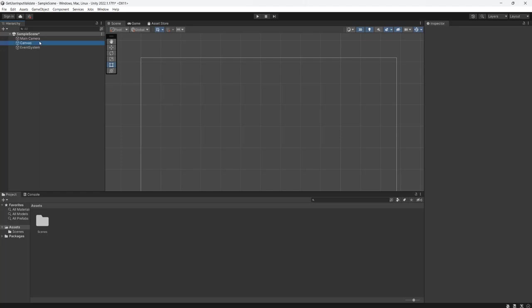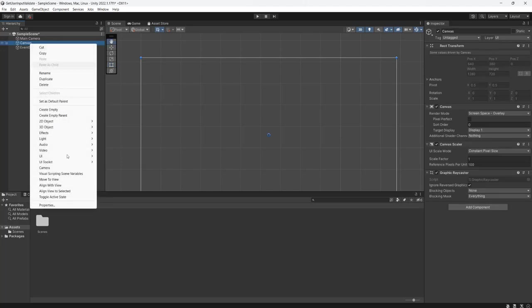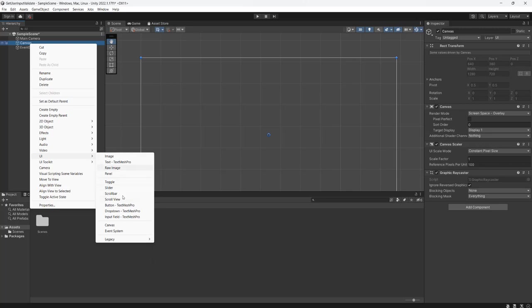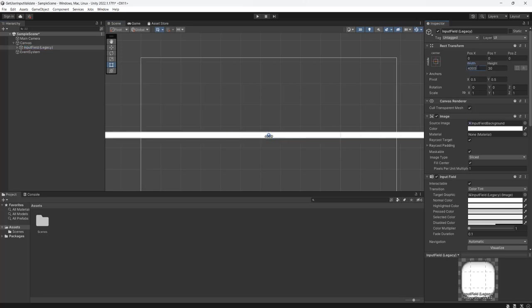Firstly we're going to be making an input field so we can right click on the canvas go to UI then go to legacy then input field. If you're on an older version of Unity input field will just appear in the UI section. We're not using TextMesh Pro to keep this super simple. We're going to resize this to maybe be 400 so it's a little bit bigger.